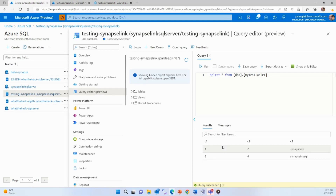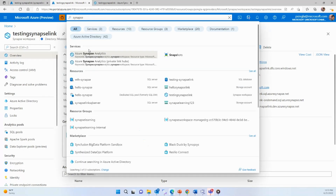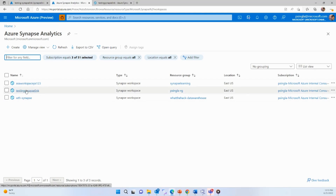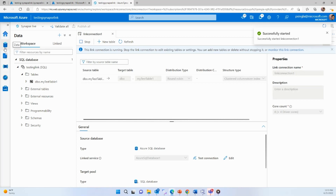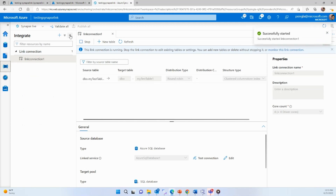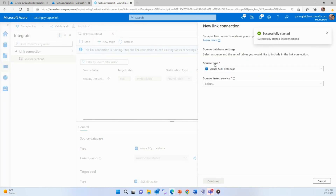I want to copy this data to my dedicated SQL pool using Synapse Link for SQL — without creating any ETL pipelines, this data will be copied to the dedicated SQL pool. Go to the portal and search for Synapse Analytics. For this demo, I've created a testing Synapse Link workspace. Open the studio, go to the Integrate icon, click the plus sign, and this is where you create the link connection. You'll see what source types are available — since Synapse Link for SQL supports both Azure SQL and on-premise SQL, select the appropriate option. For our demo, I'm using Azure SQL DB, and then you need to create a linked service.